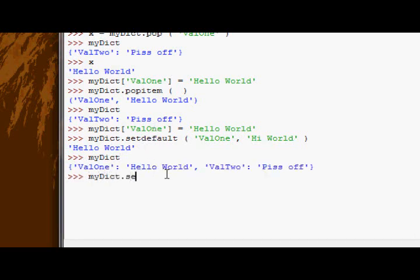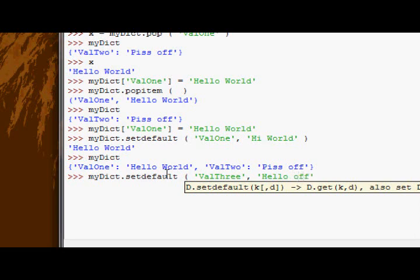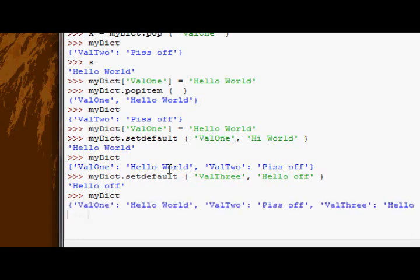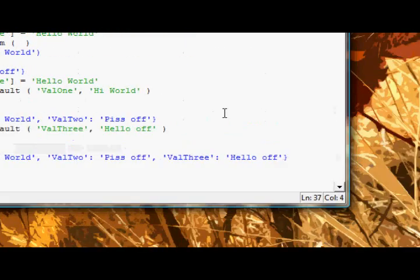However, if I say myDict.setDefault val3 and I say the thing will be hello off, it returns the value. Because it always has to return a value. In this case, rather than retrieving a value that's already there, because it doesn't exist, it first inserts the key value pair and then returns the value. So in this case we've now just inserted a value into our dictionary.